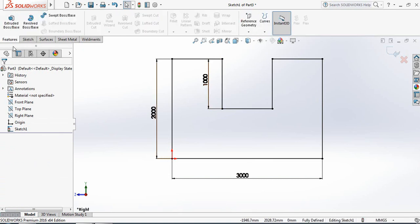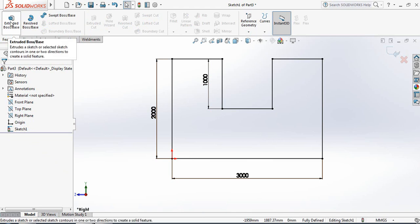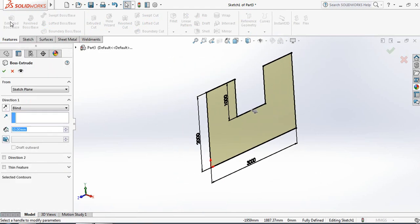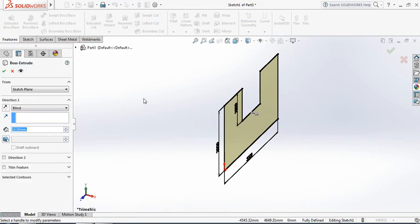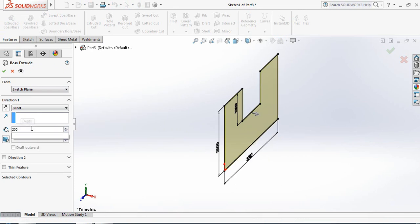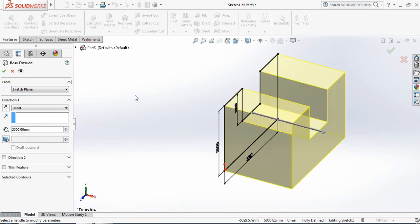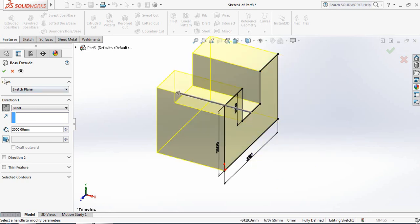Now go to Features and apply the Extruded Boss or Base command. Make it two thousand millimeters, then just change the direction.